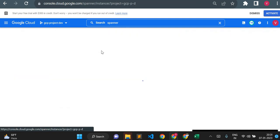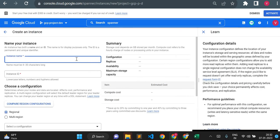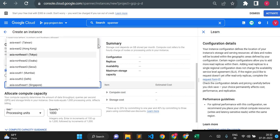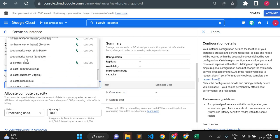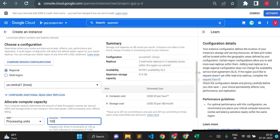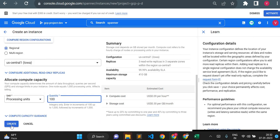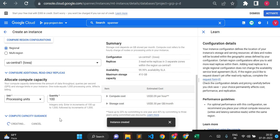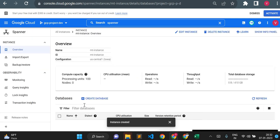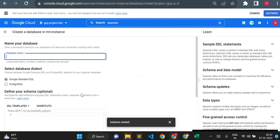The metadata instance and database are required to collect the CDC data. I'll go back to Cloud Spanner to create one more Spanner instance. I'll give it the name 'empty-instance' — empty for metadata. I'll keep it regional with the same region us-central1, and with minimum capacity to save cost. Once the instance is created, I'll create a database inside it called 'empty-db'.